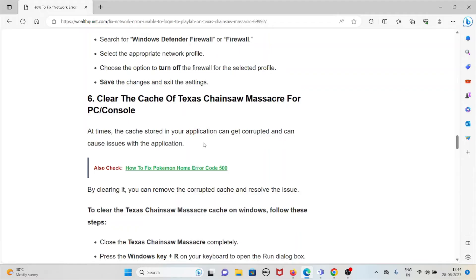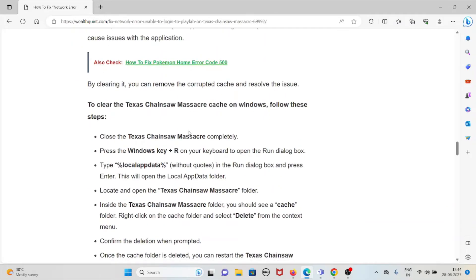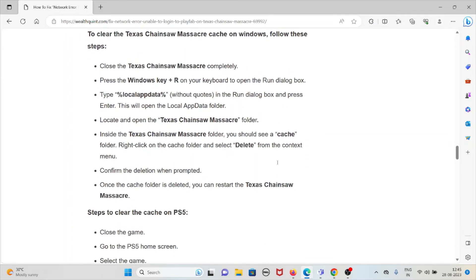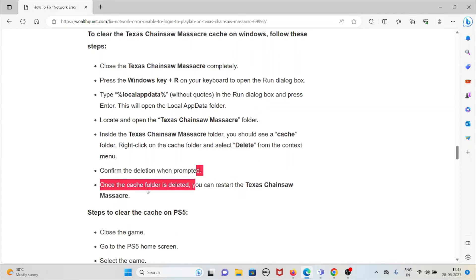The sixth method is to clear the Texas Chainsaw Massacre cache on PC or console. Cached data can become corrupted and cause issues, so clearing it can resolve the problem. On Windows, close the game completely, press Windows key + R to open the Run dialog, type %localappdata%, and press Enter. Locate and open the Texas Chainsaw Massacre folder, find the cache folder, right-click it, select Delete, confirm the deletion, and then restart the game.